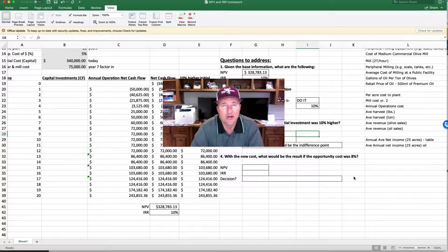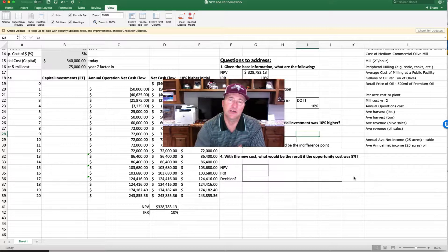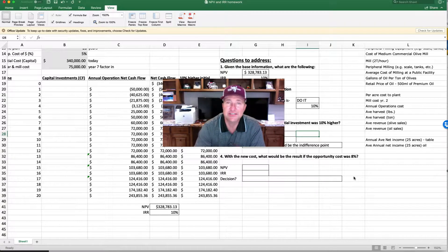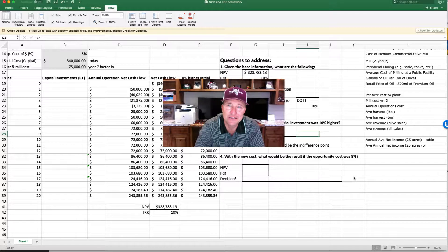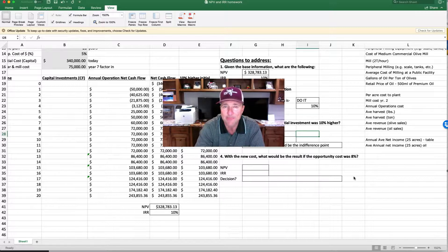Welcome to our topic on net present value and internal rate of return, basically called capital budgeting. I want to do a summary of the homework. Excuse the attire — I had to unload some hay, a semi-load of alfalfa came in a little earlier than I thought, so I had to switch gears, get that done, now I'm back here.